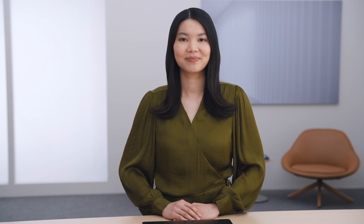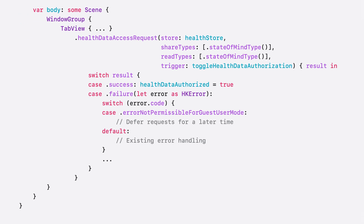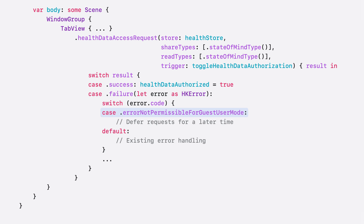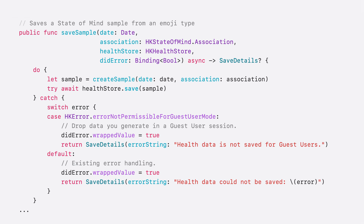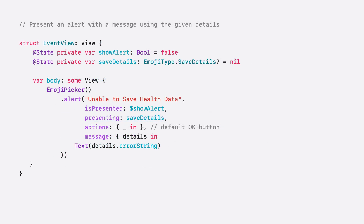Thanks for the rundown on Guest User. Let's update our app with these considerations in mind. As Zach mentioned, authorization sheets are not presented to guest users. That means that any call to HealthDataAccessRequest during a Guest User session will fail with an error — we recommend deferring requests for a later time. A guest user may also attempt to write data; however, the sample will fail to save to the health store, so I've updated the existing logic to handle the error I receive. When receiving this error, we recommend discarding HealthData samples generated by the guest. Finally, we want to notify the guest user that their data has not been saved.